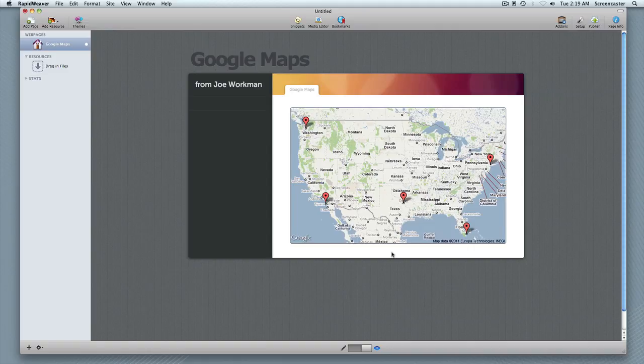In this example I've got the map of the US added with some markers dropped onto the map. And I want to show you how to set that up in edit mode.